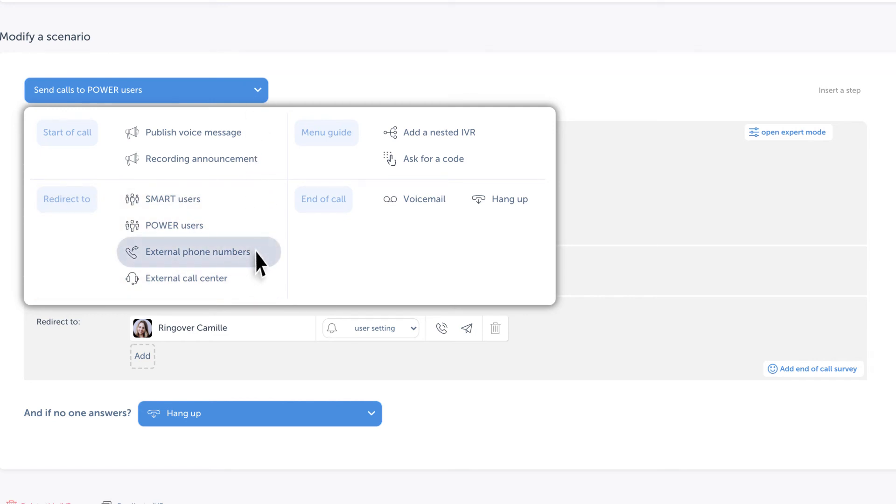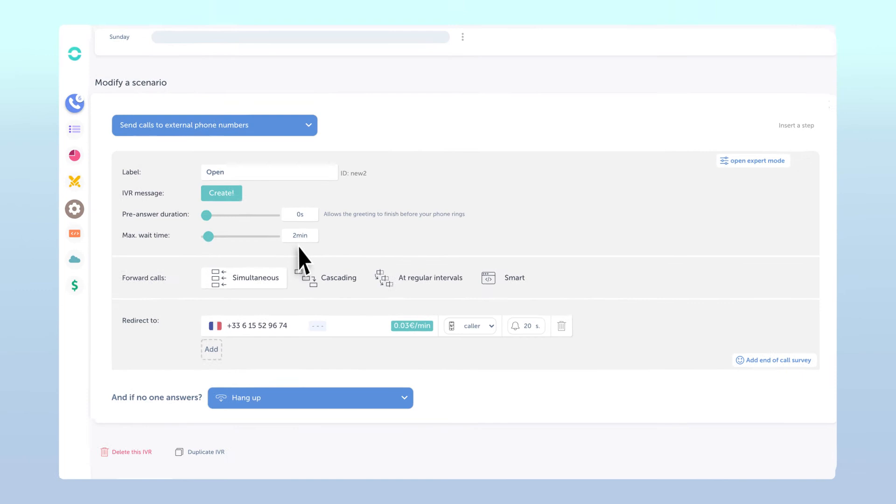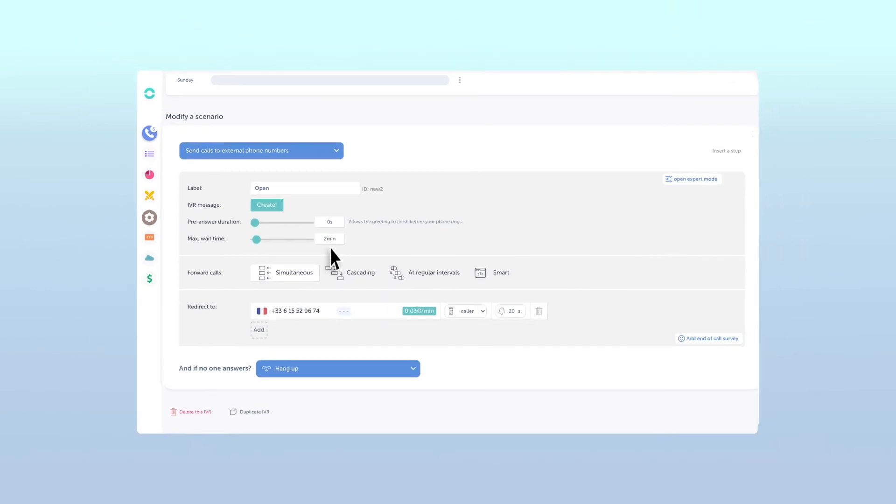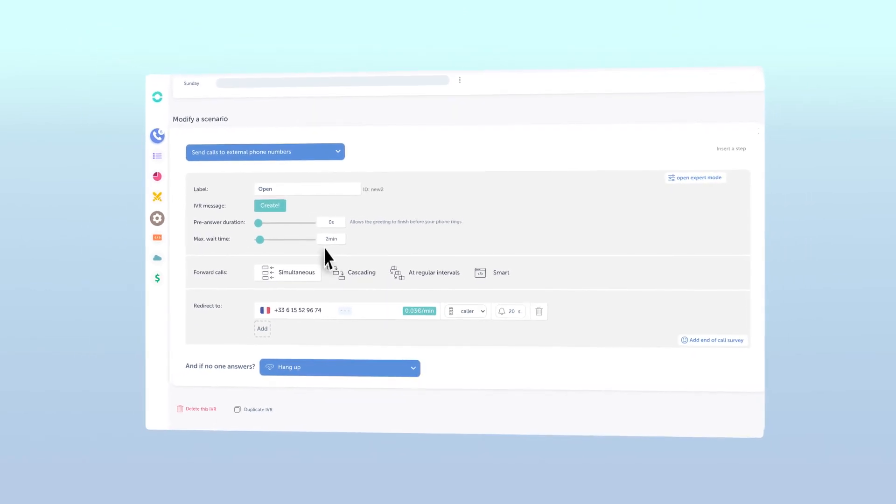This will give you the option to add an external phone number to redirect your IVR's incoming calls towards.